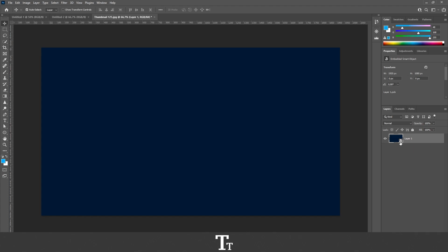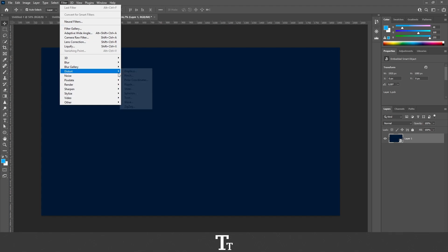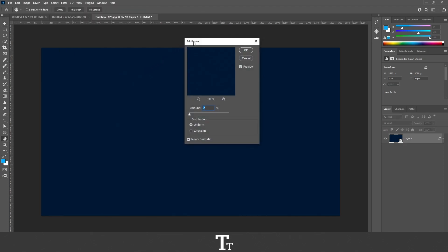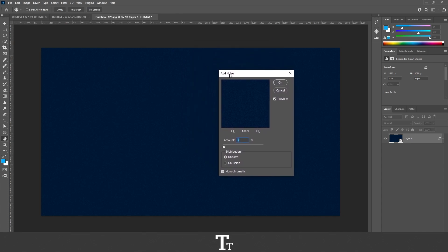So from here, we want to go up to Filter, Noise, and Add Noise. And this panel will now show up. Before you do anything else, you want to make sure that preview is on.